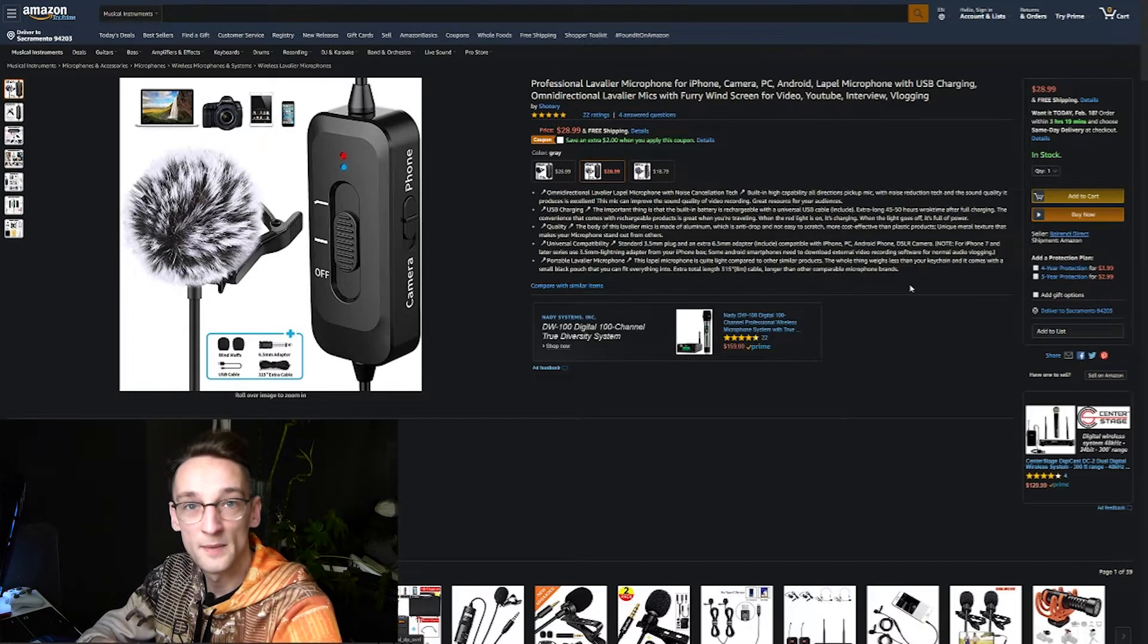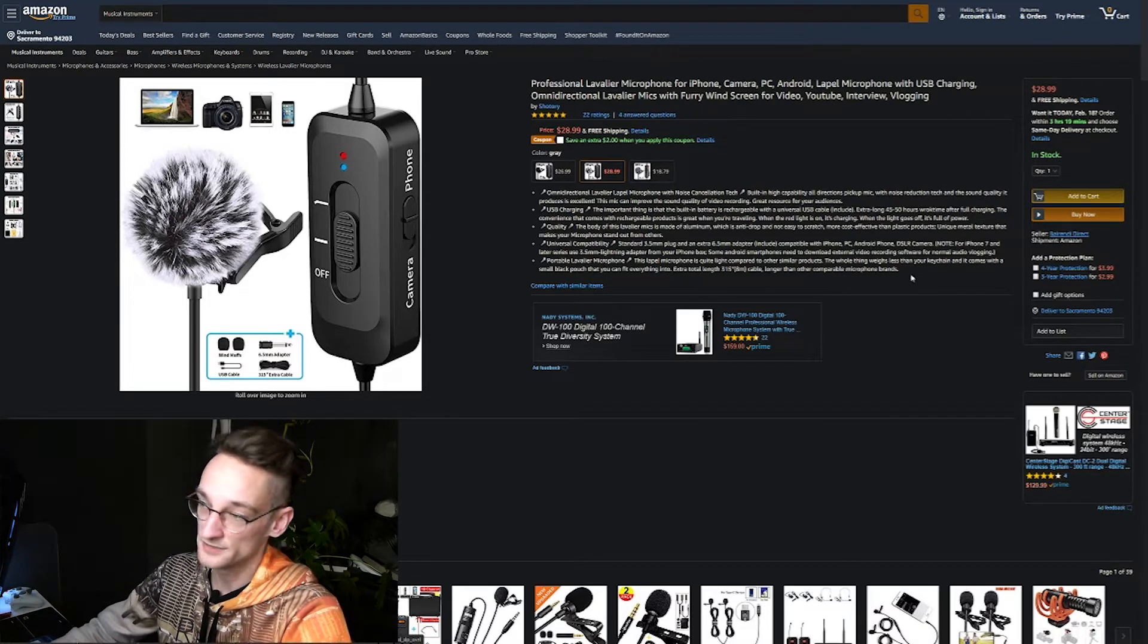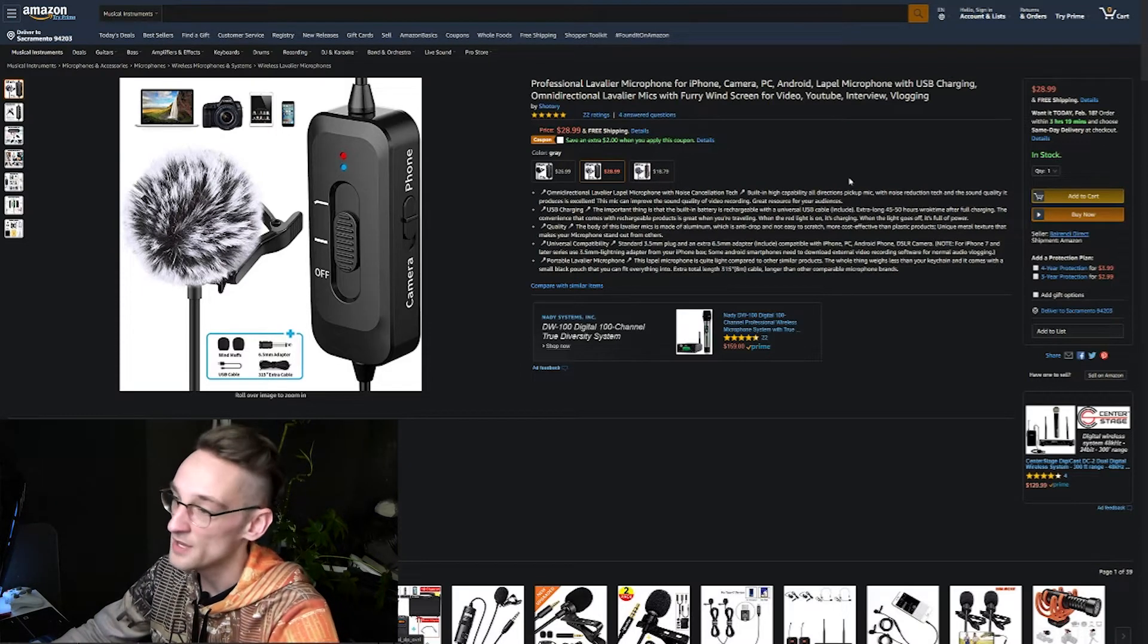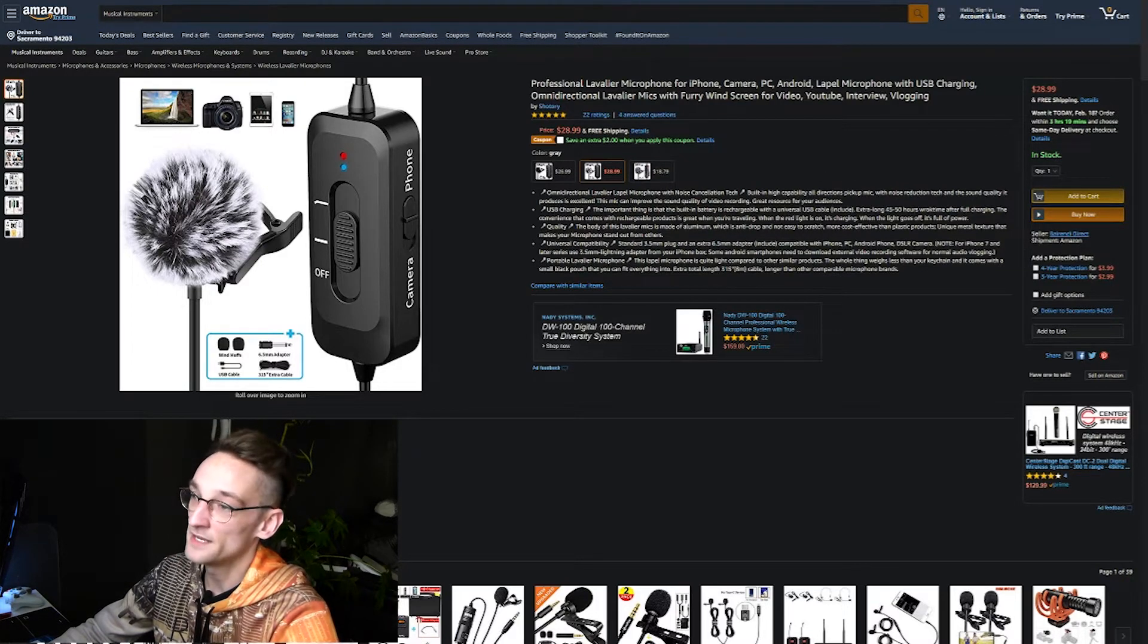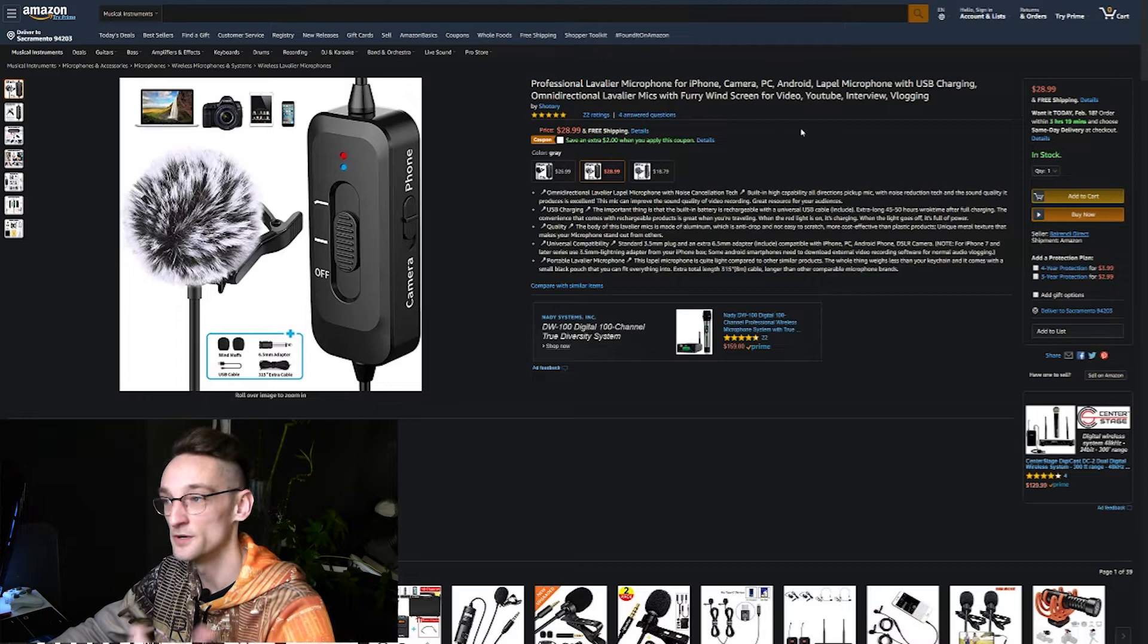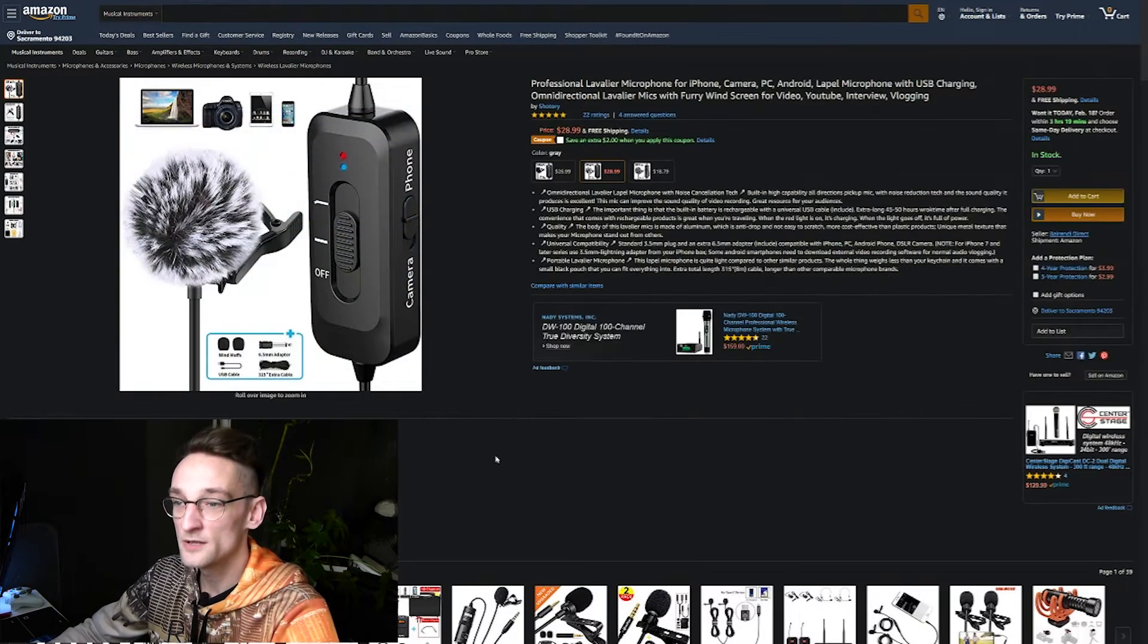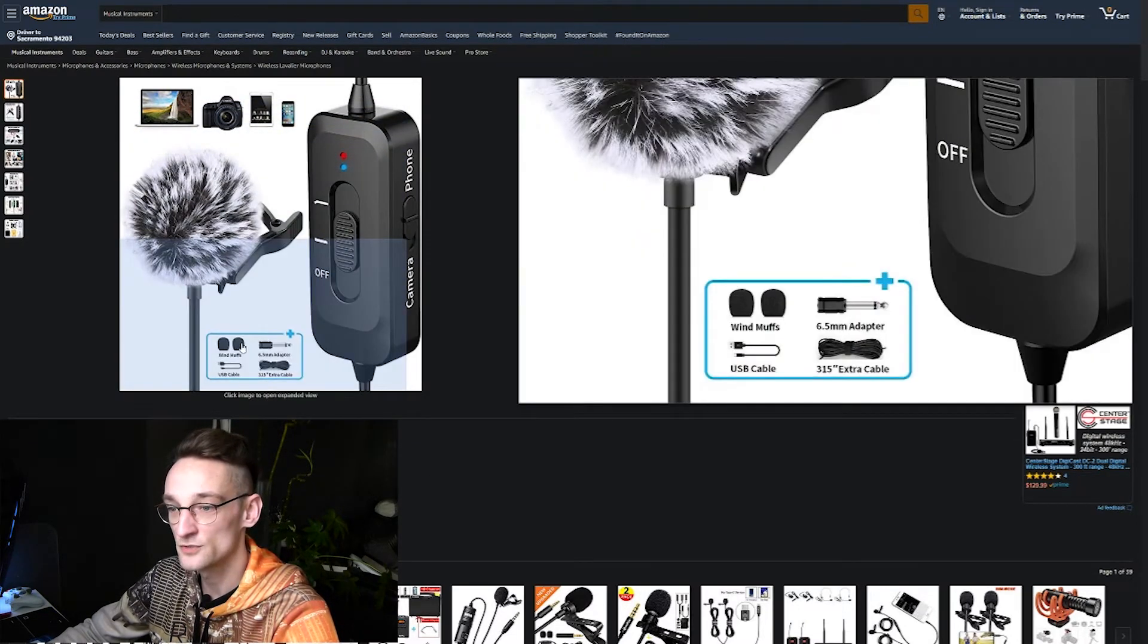And with the currency exchange it's still the same price. So it's a lavalier microphone from Shotari and as you can see here it's $29. I paid 28 euros so that's almost the same. As you can see here on the picture it comes with the wind muffler and two extras, but I got three because that's the package you get in Europe.